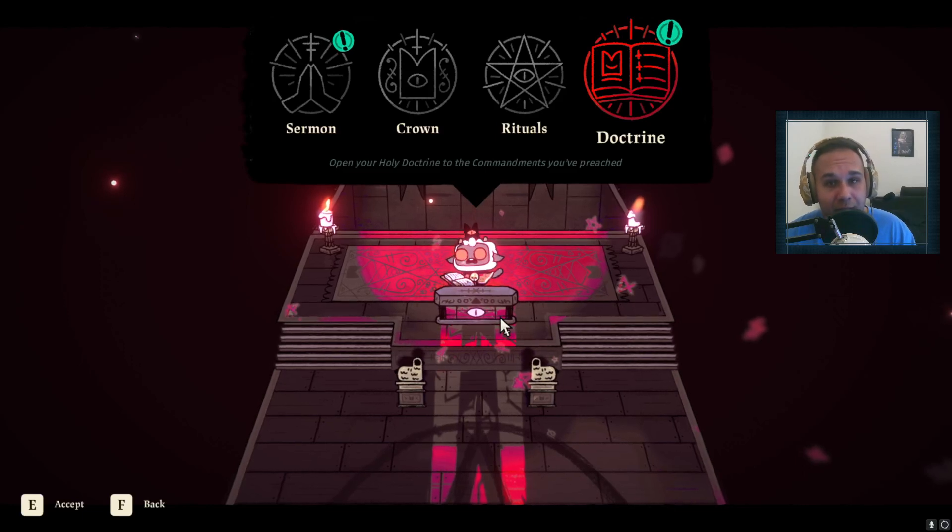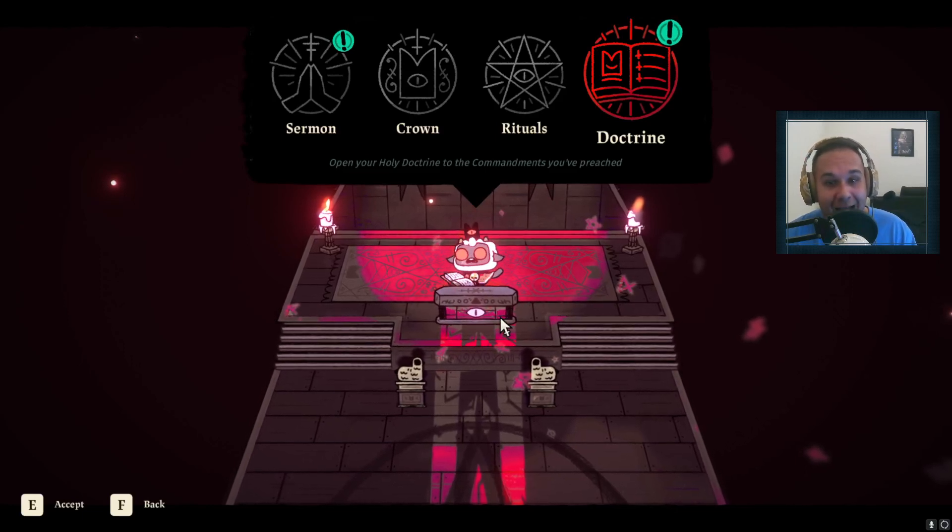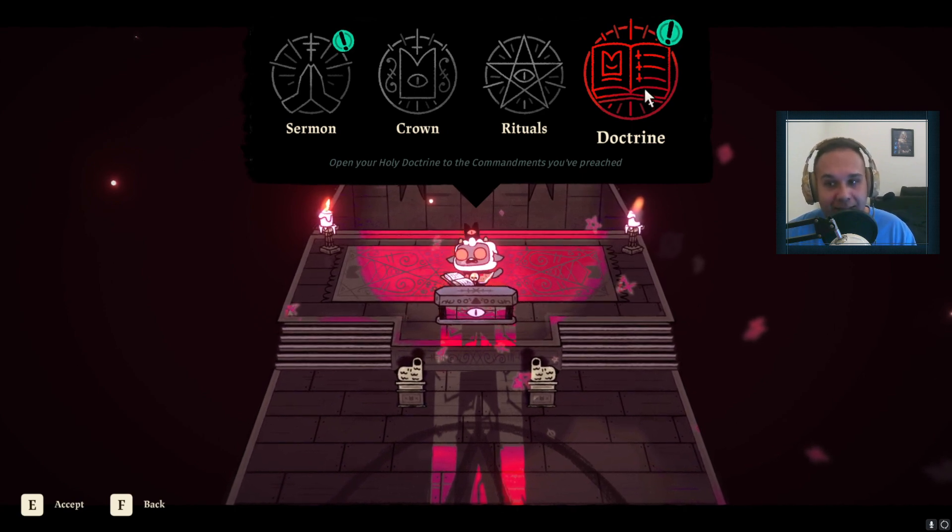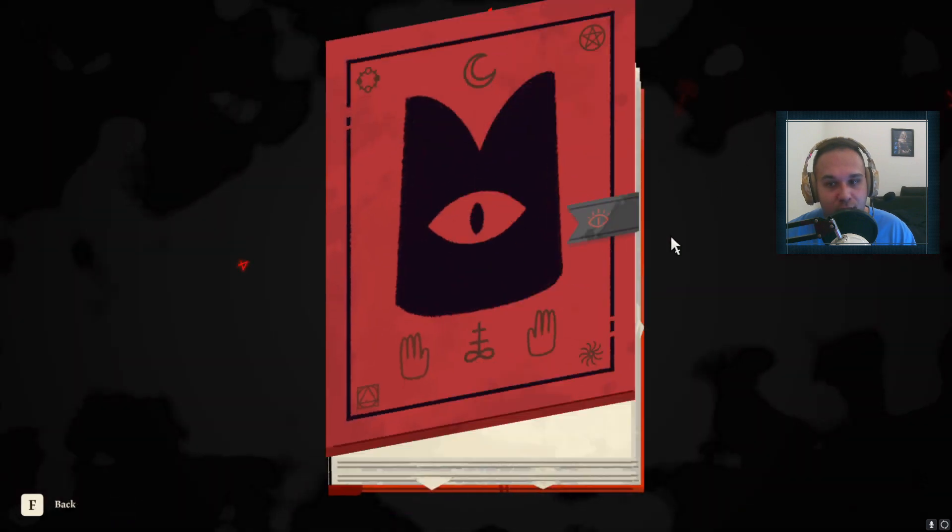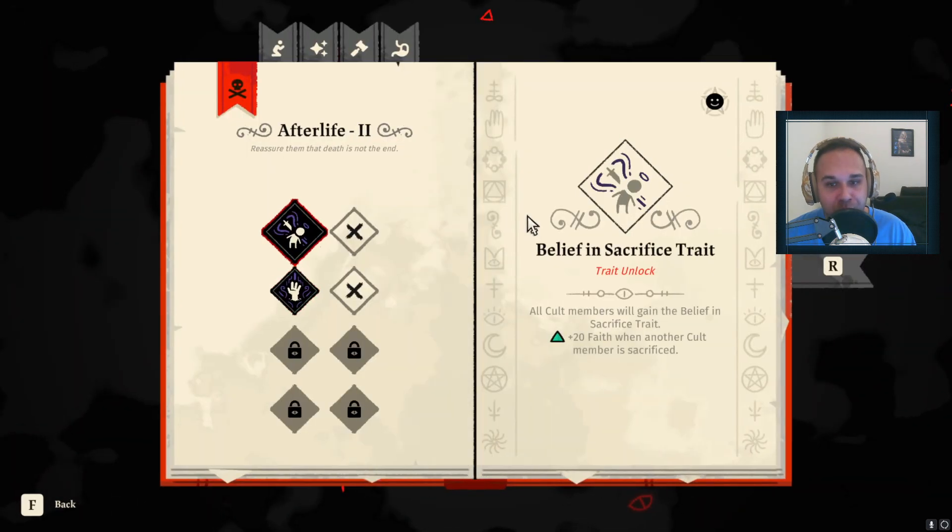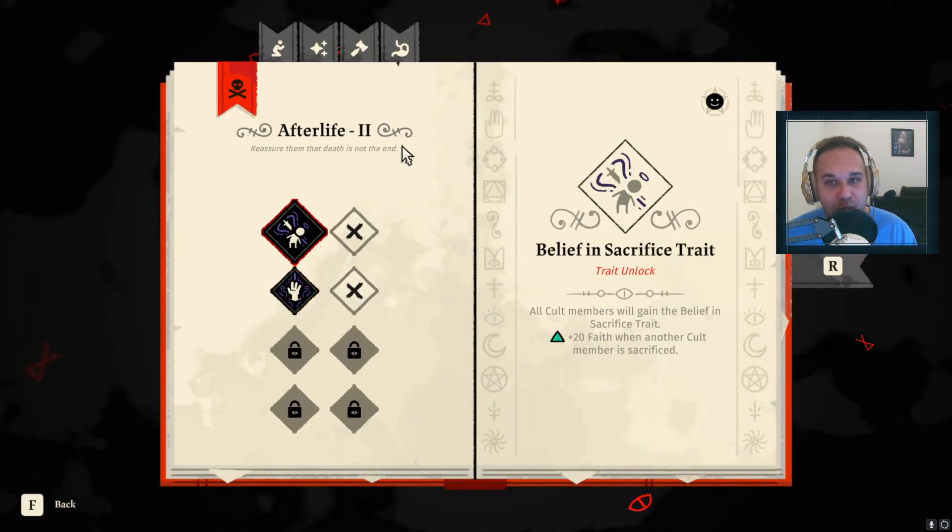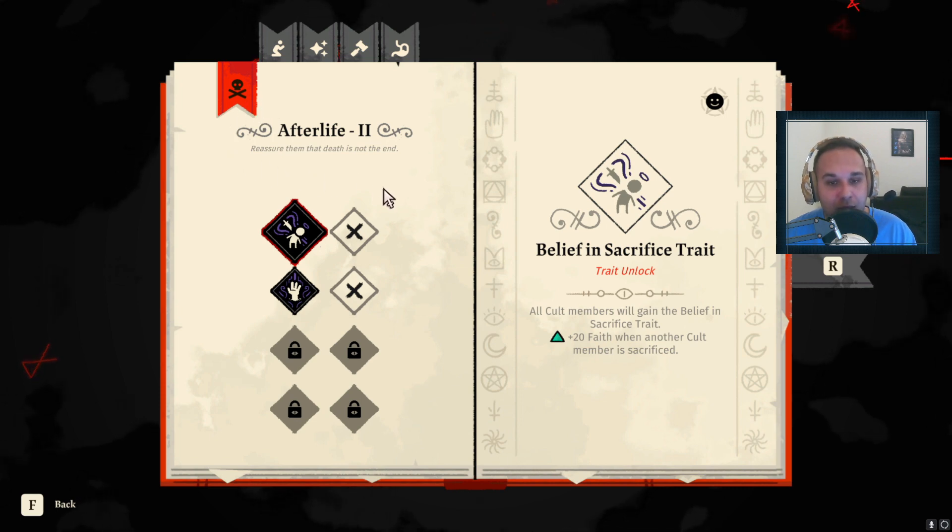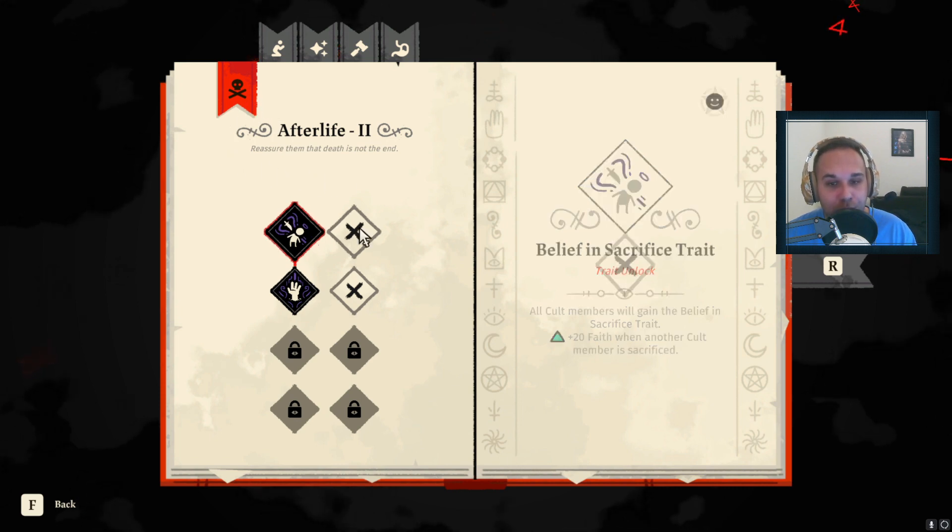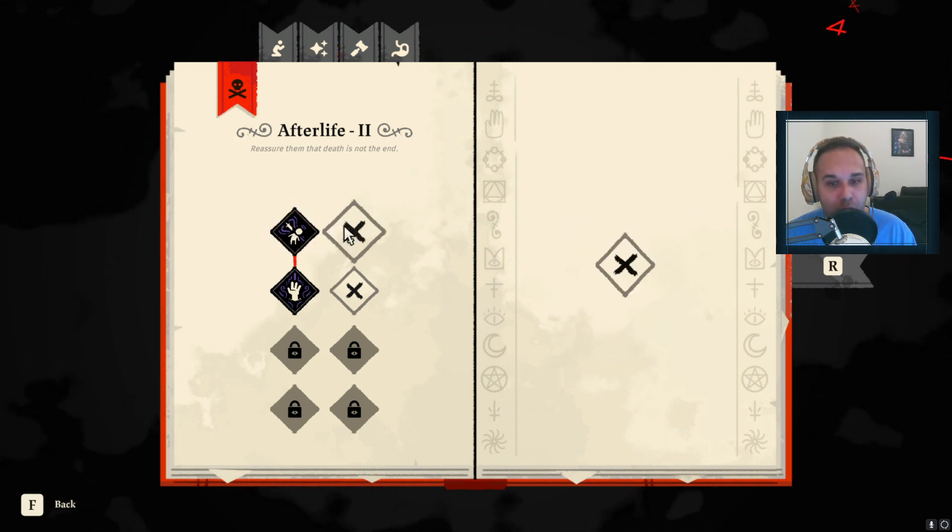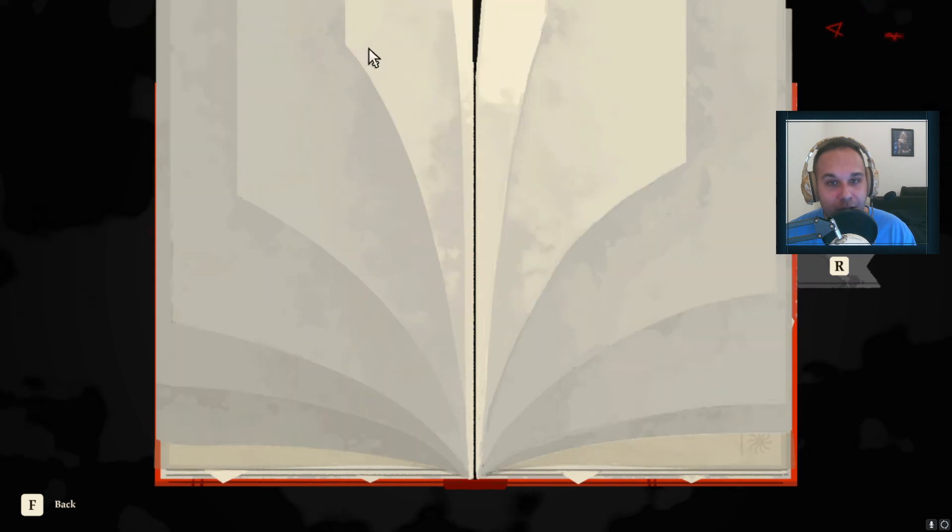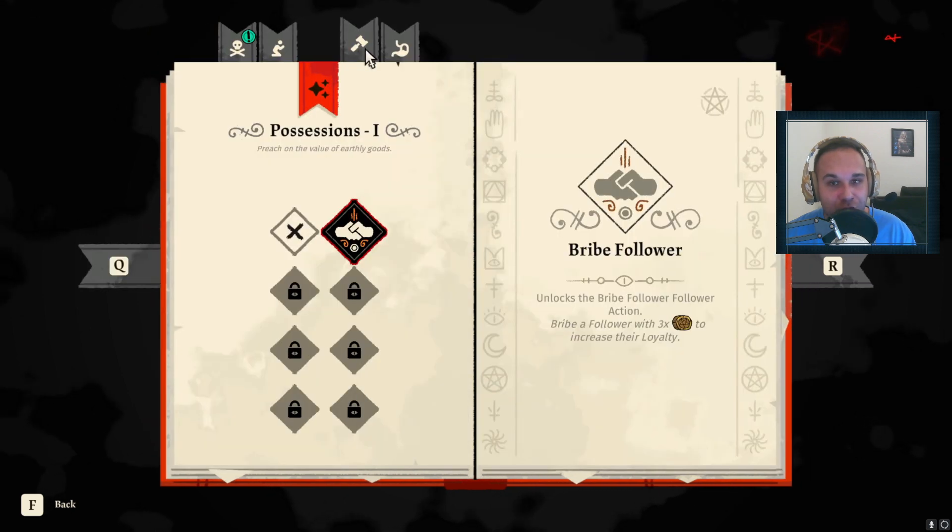Cult of the Lamb is truly an amazing game, however I and many people were really disappointed to find out that once you select a Doctrine, and just as a reminder, Doctrines are these sort of passive upgrades. Once you find stone tablets you can pick one of two Doctrine choices and there are four categories of these Doctrines.